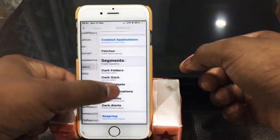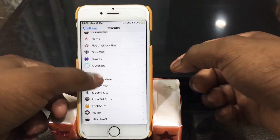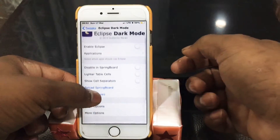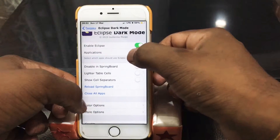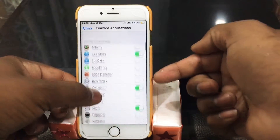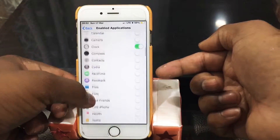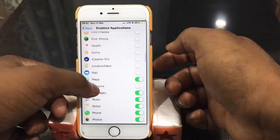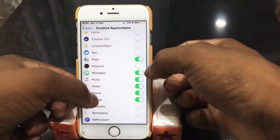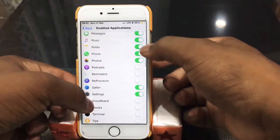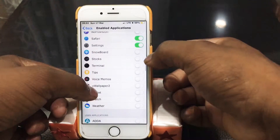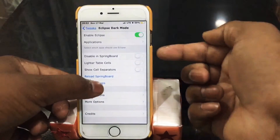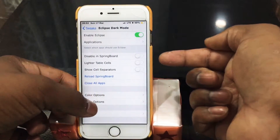The interesting part is both tweaks work together fluently, so you're gonna need both together. Go to Eclipse, enable it, and in the application section select whichever applications you want to convert to dark mode. I have selected a few of them.